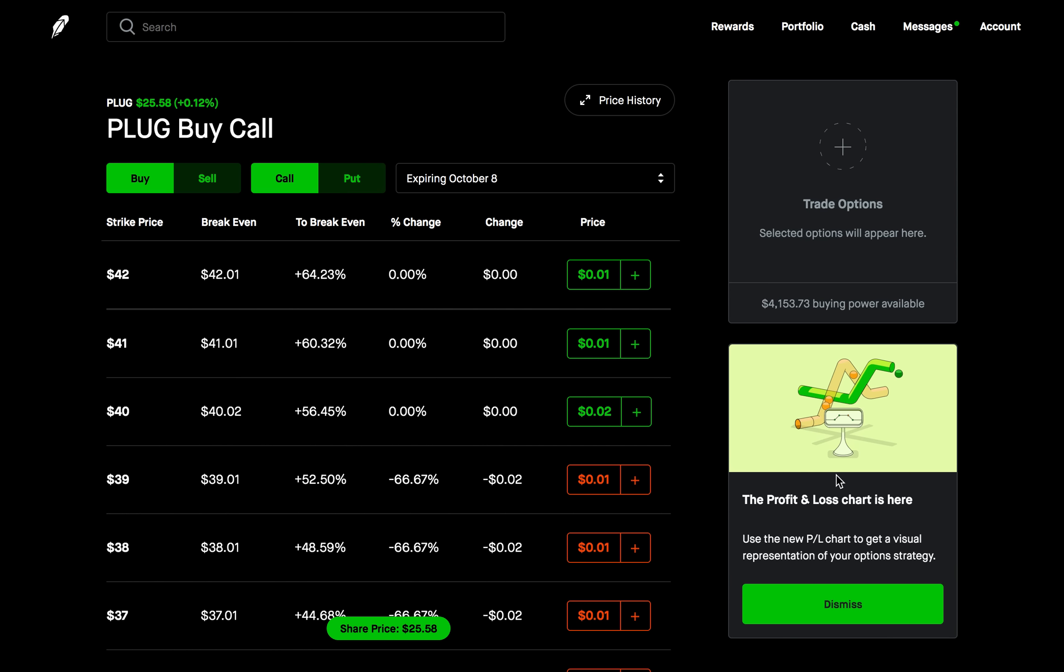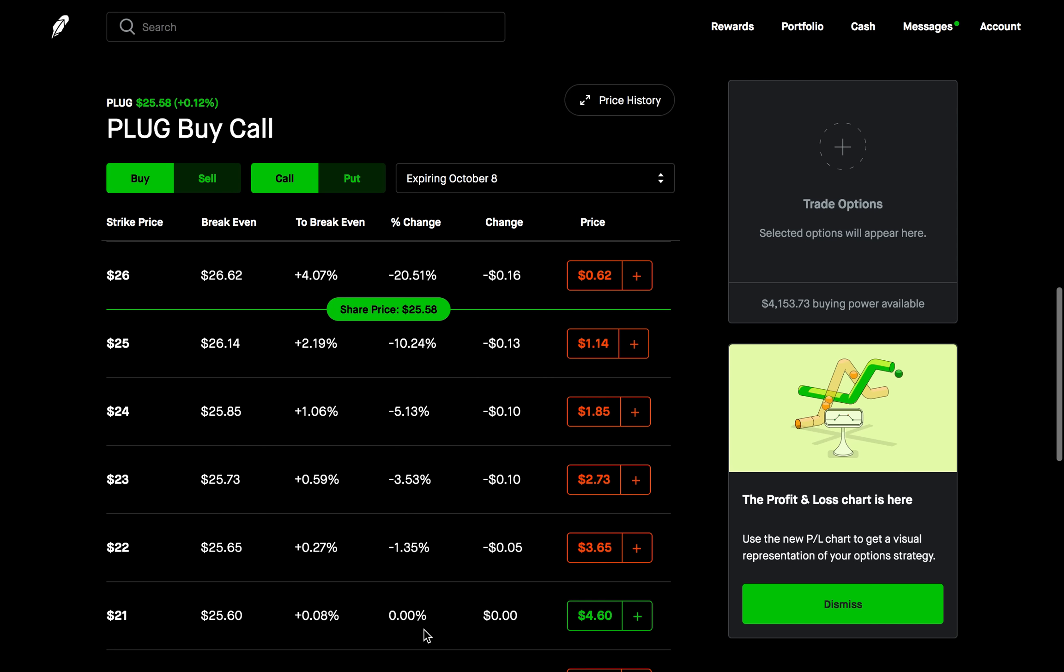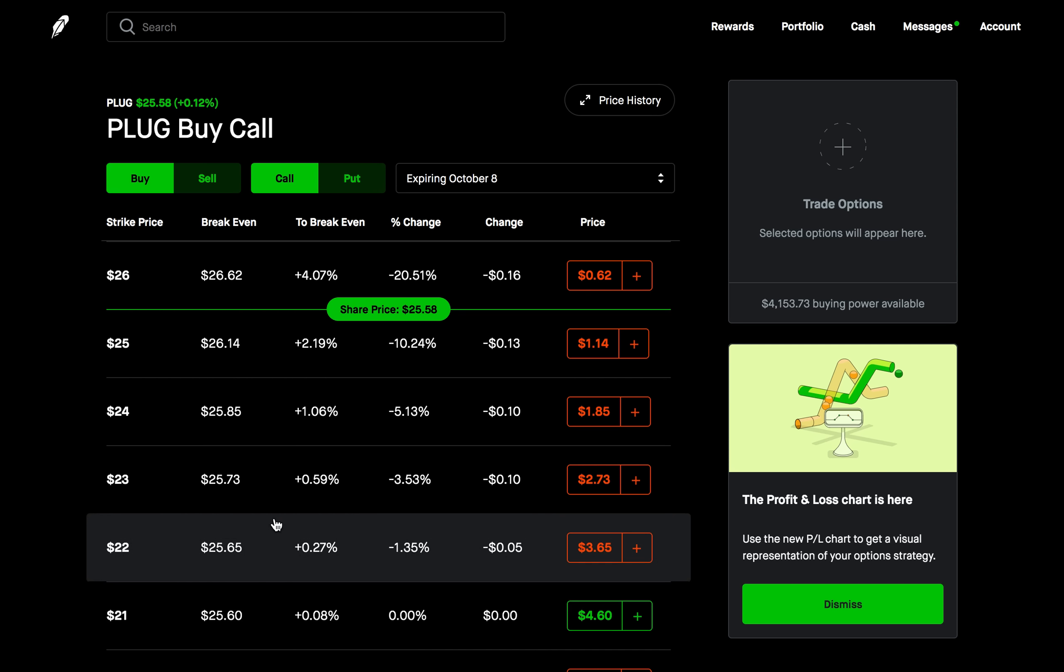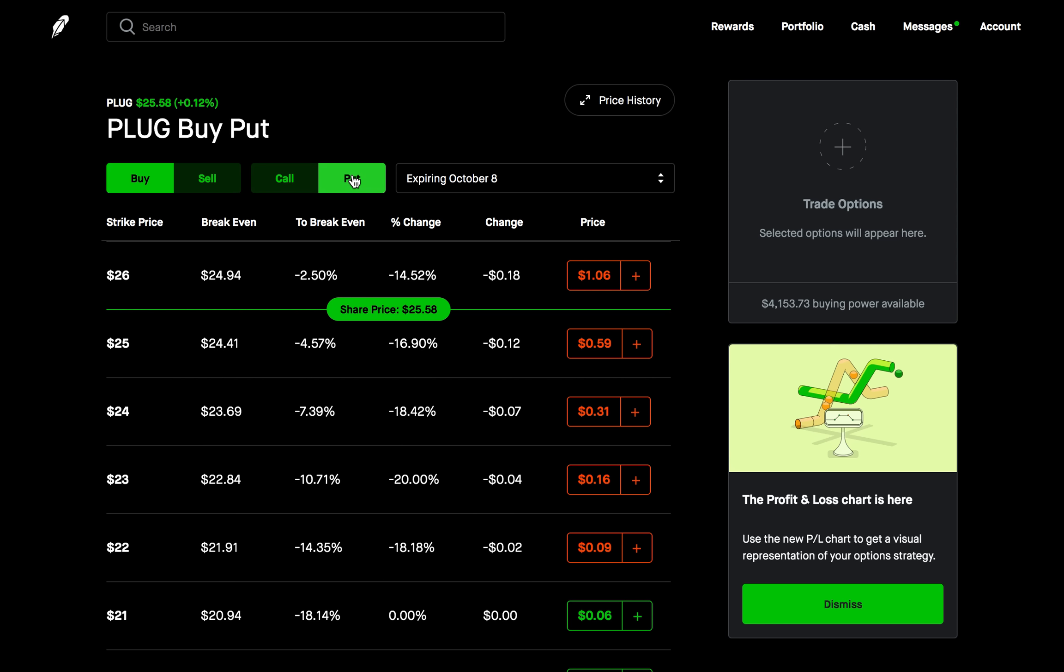So after you've checked that, then you can finally go into the options for the stock. Now, of course, the very first thing we want to do here is choose a proper expiration date for this strategy. I'm just going to leave it as October 8. But obviously, you guys can modify that expiration date to what you think fits best. Now, let's go into the options. So this is actually going to involve both calls and puts.